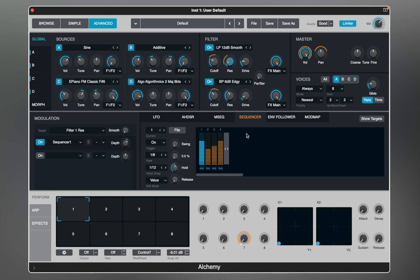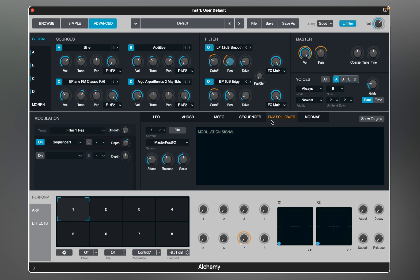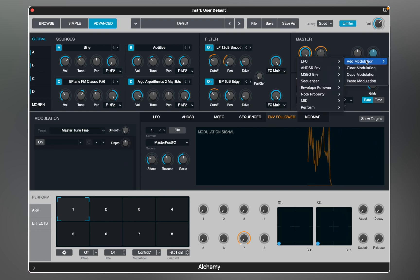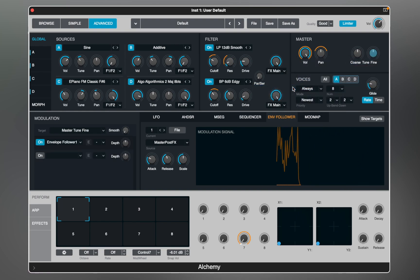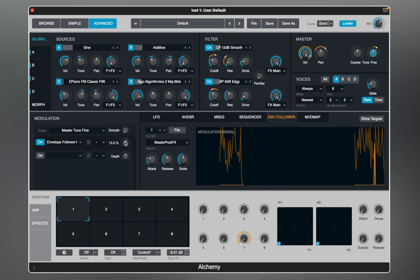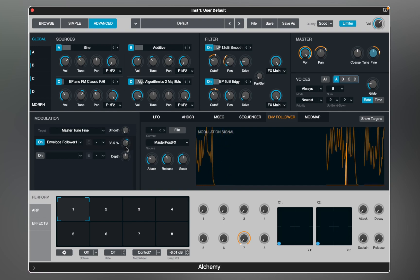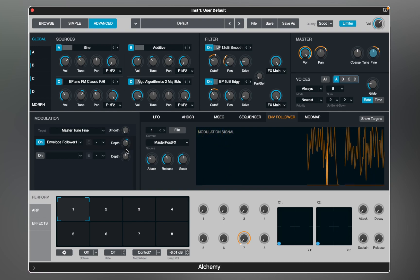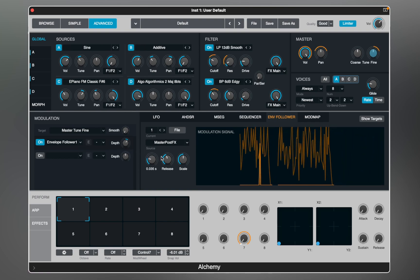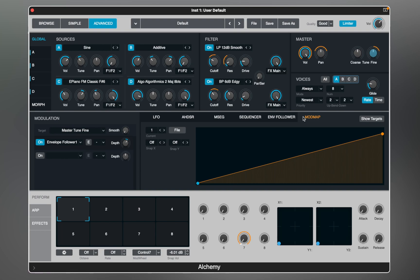The envelope follower module provides an envelope follower with attack, release, and scale parameters. Let's assign it to fine-tune so we get subtle pitch changes for a more realistic analog sound. Mod map lets you create curved velocity responses, scale the volume of each source across the keyboard, quantize the pitch response to a random LFO modulation so it aligns with the step of a scale, and much more.